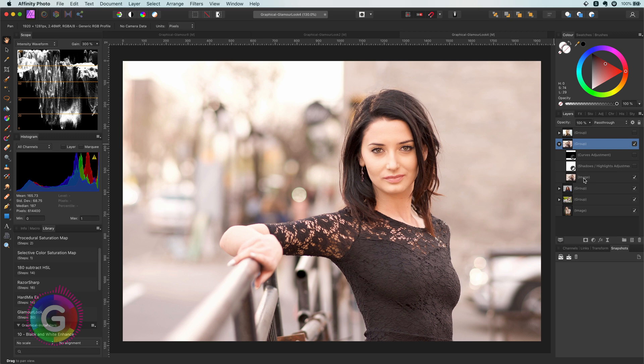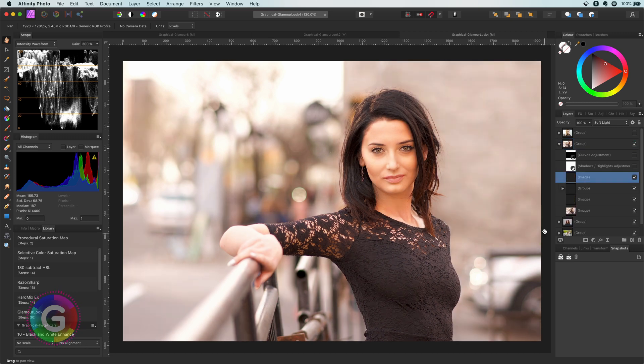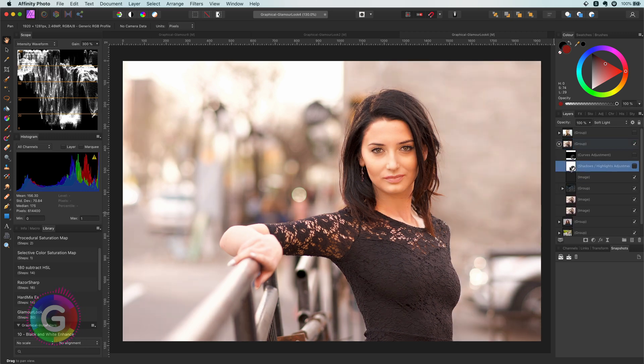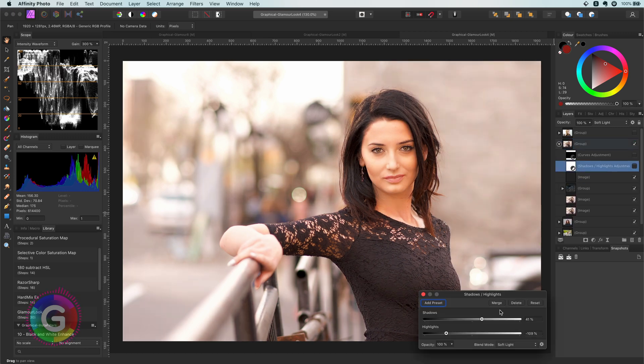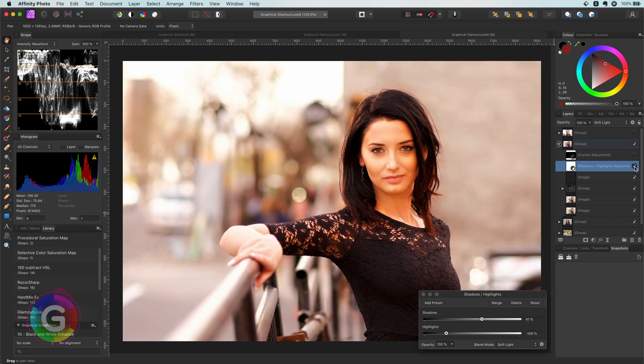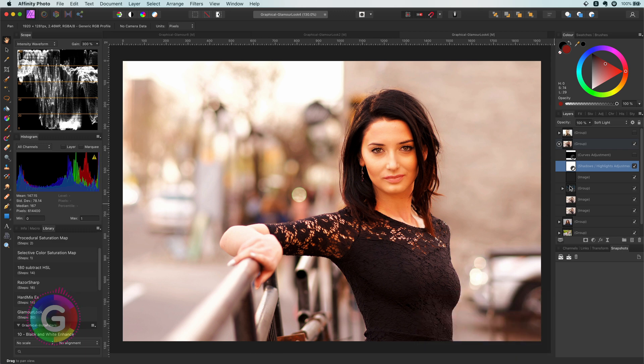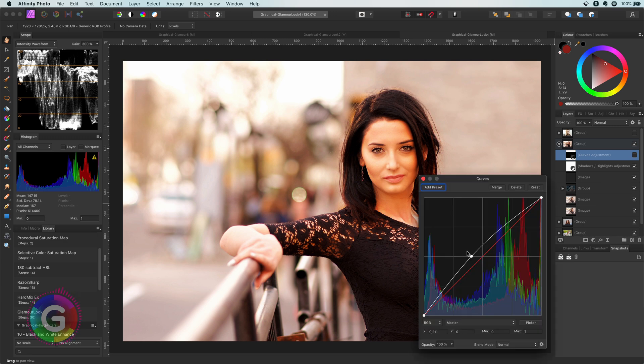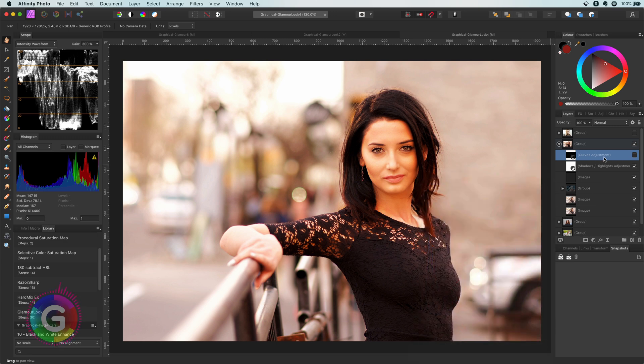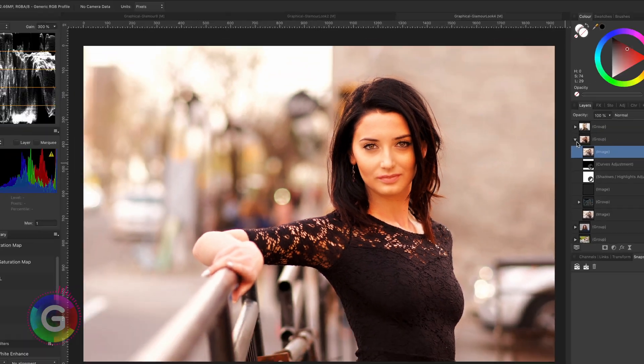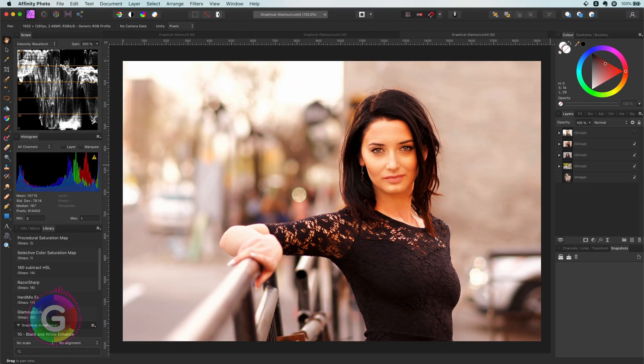On to our next example. Let's apply the macro. The image gets much warmer immediately and just as the previous example adding a shadows and highlights adjustment in soft light blend mode makes the image more interesting. To wrap up this example I have added a curves adjustment which brightens the eyes. Let's quickly compare the before and the after. The end result is a much more interesting image.